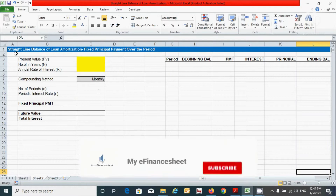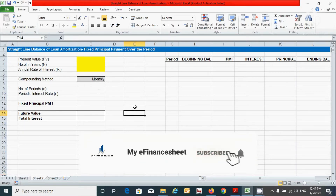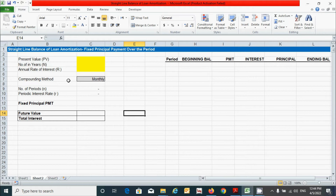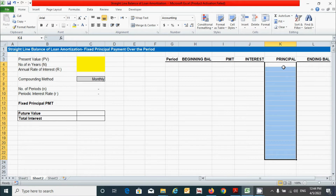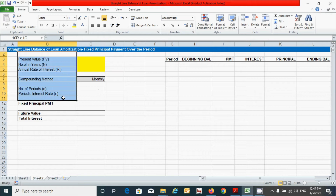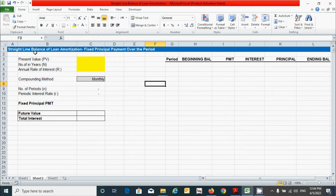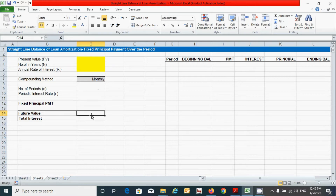Under the straight-line balance loan amortization method, the principal payments are fixed over the period — this amount will remain fixed throughout. We have some parameters based on the time value of money, and using these parameters, we'll provide some sample data to calculate the fixed principal payment, future value, and total interest amount.